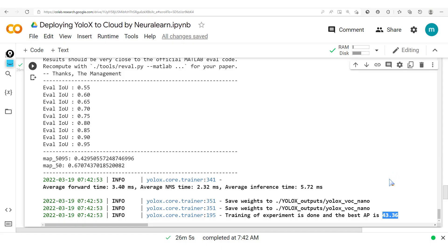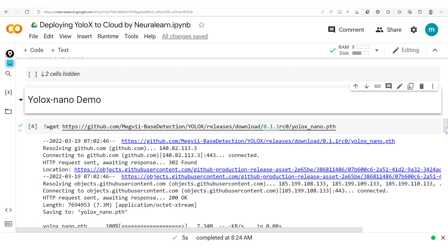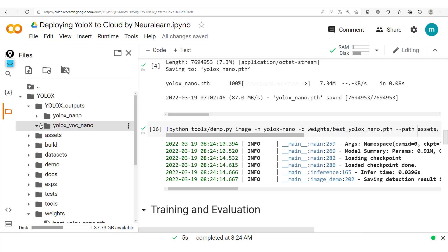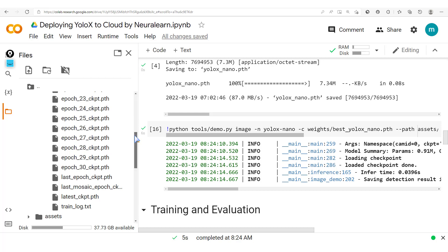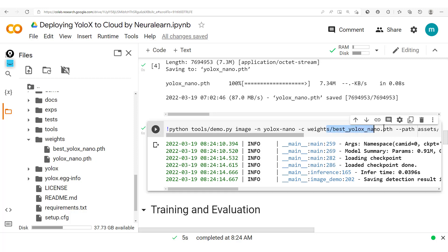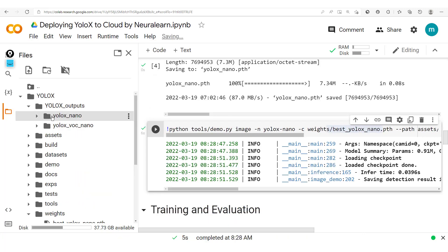Training for 30 epochs yields even better results: a best mAP of 43.36% with an average inference time of approximately 6 milliseconds. Now let's run a demo. We set up the YOLO-X Nano demo, specifying the best nano model weights by going into the YOLO VOC Nano output folder, picking the best checkpoint, and copying that path — just as we did for the YOLO-XS.